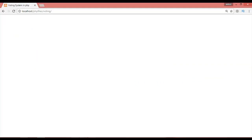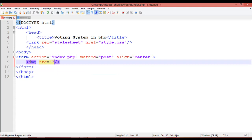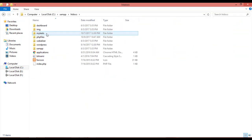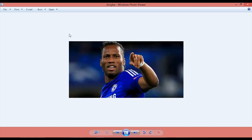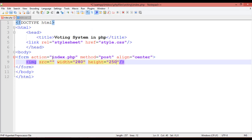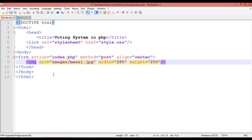Inside the form, insert an image tag with width 280 and height 250 pixels. Inside the voting folder, there is an images subfolder with three images we'll use. Write the image source as: images backslash messi.jpg.